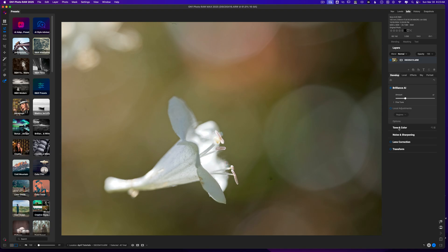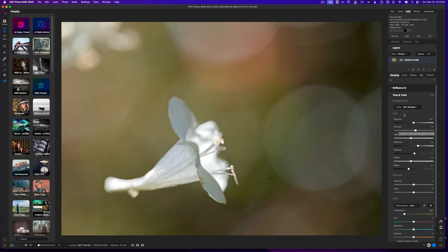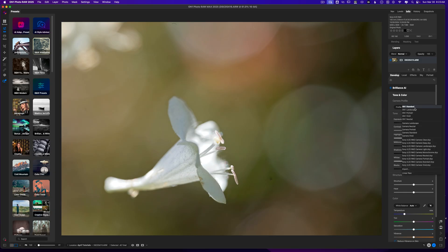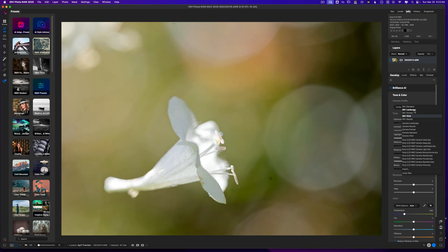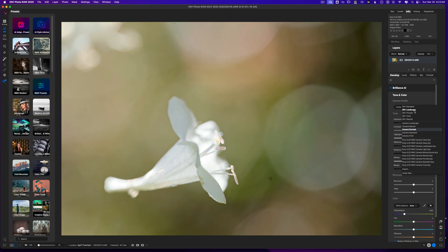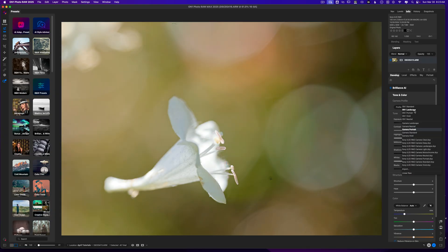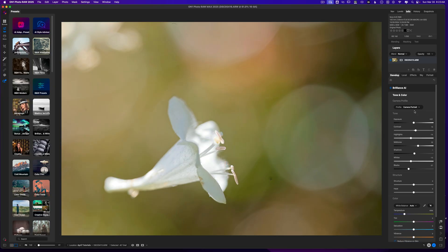Now, I'm going to go ahead and hit tone and color. Where I want to start is with the camera profile. I want some more vivid colors in this image overall. So I'm going to go ahead and just kind of cycle through these and figure out which one I like the best. So I actually like camera portrait for this one. I just like how it brightens everything up. That's the one that stands out to me and I'm going to go with that.